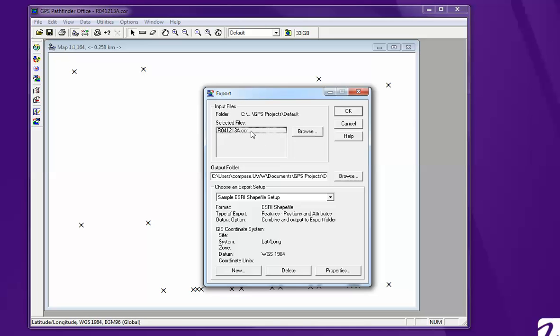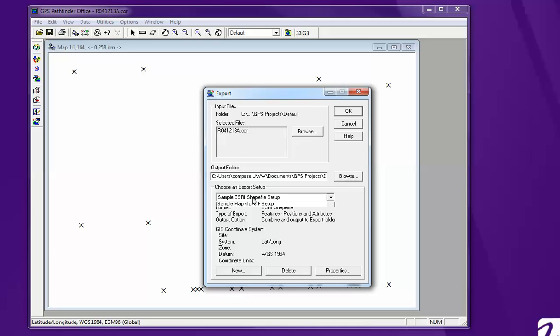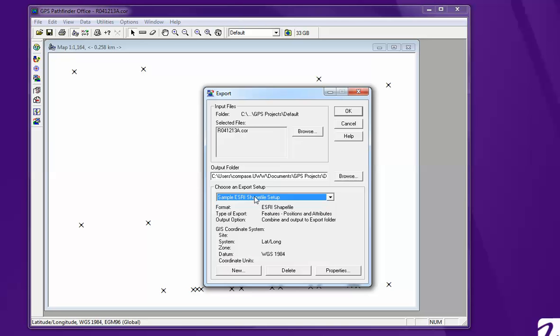Make sure that this is the same file which it is. We're going to use the Esri shape file setup with a lat long and the WGS84 datum. Hit OK.